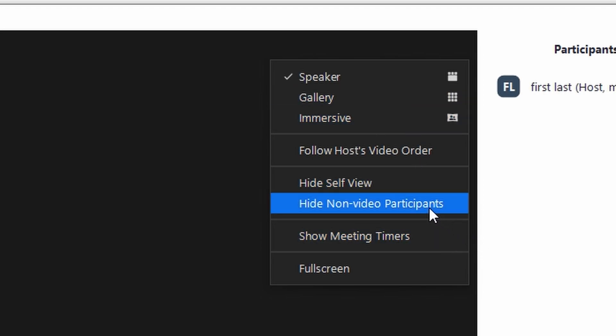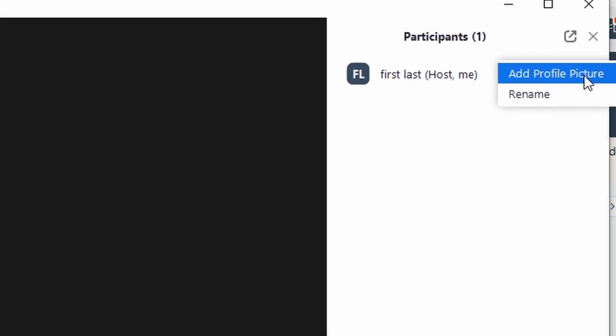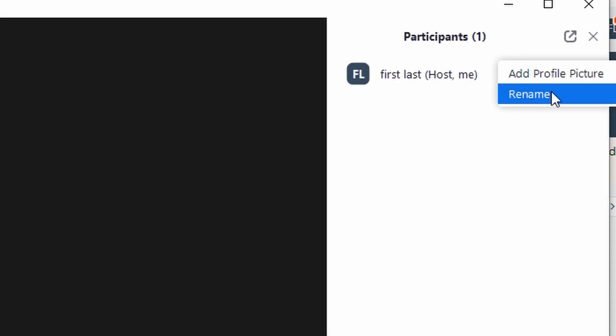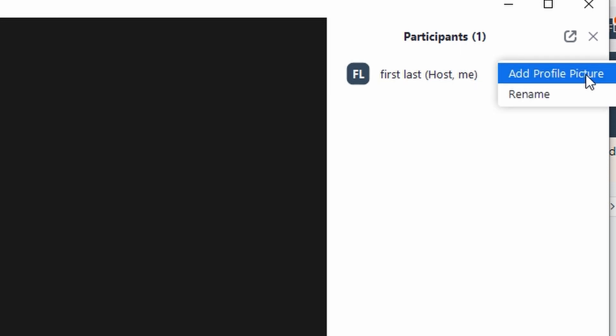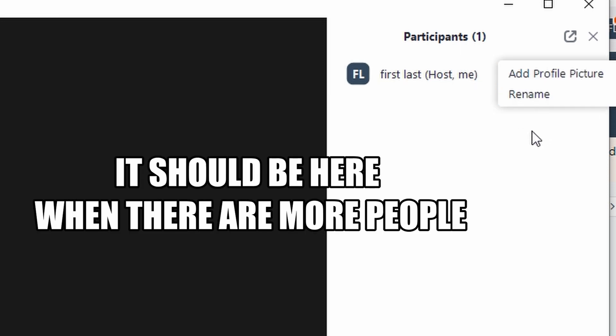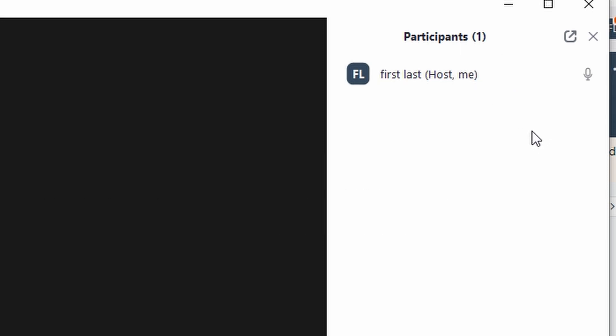Additionally, you can pin yourself to screen to focus on your own video feed. Simply click on the three dots next to your video feed and select the Pin option. This will keep your video prominently displayed even if there are multiple participants in the meeting.